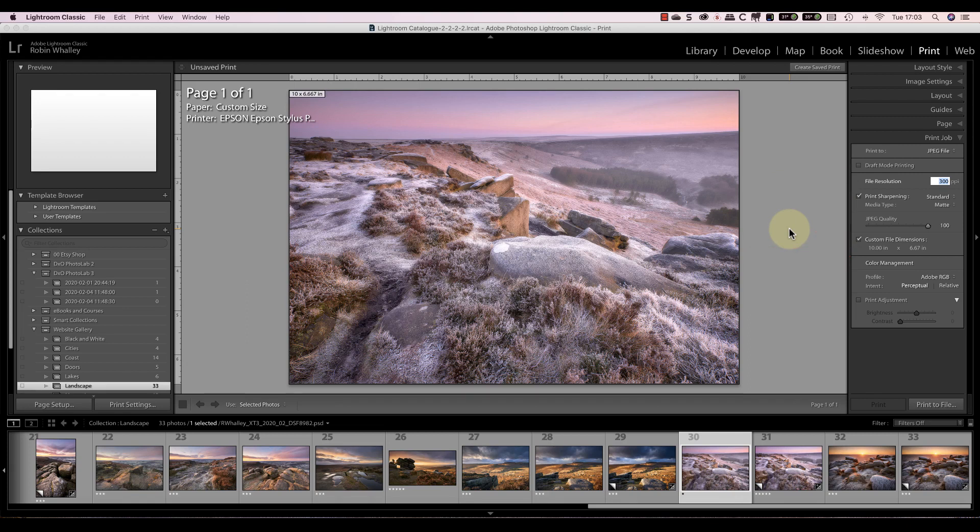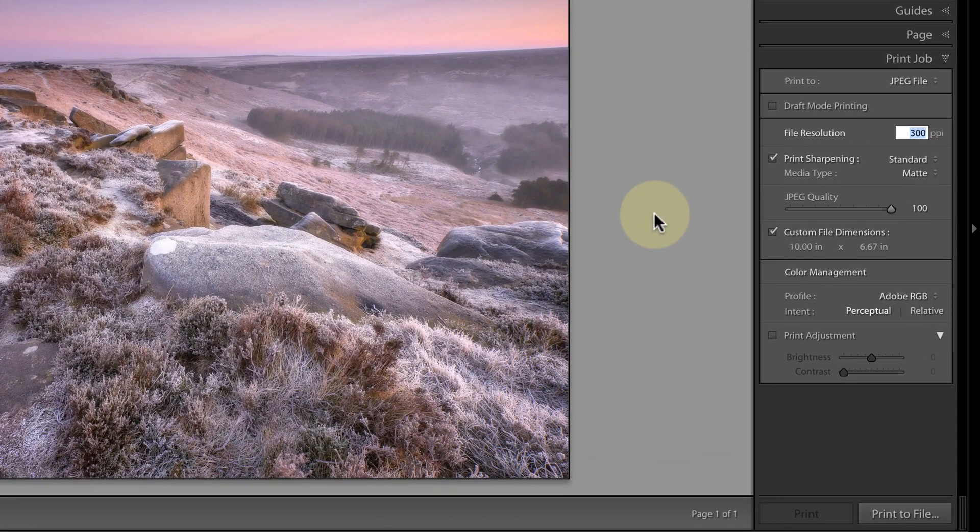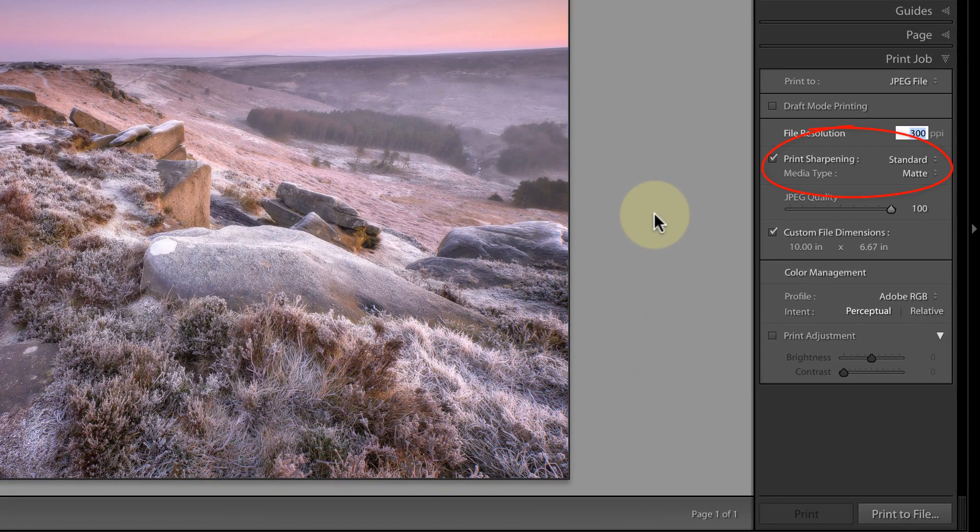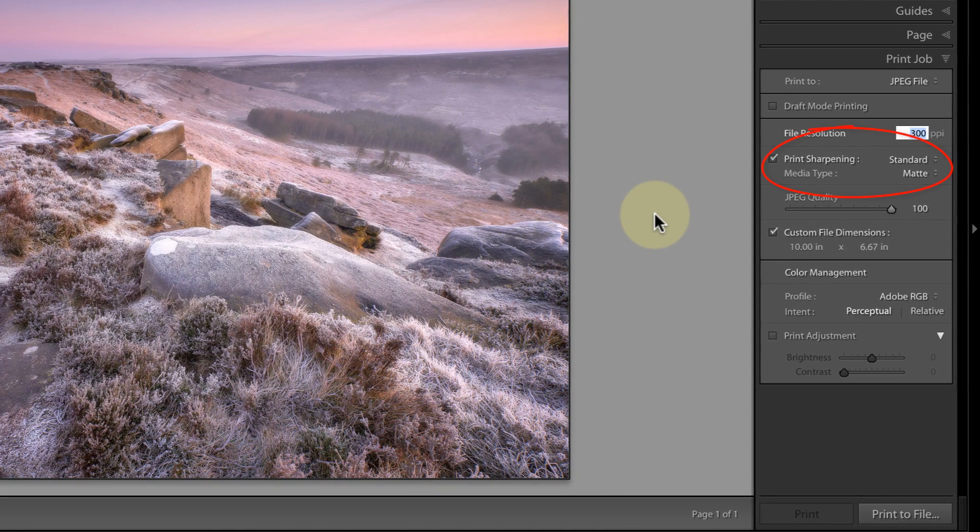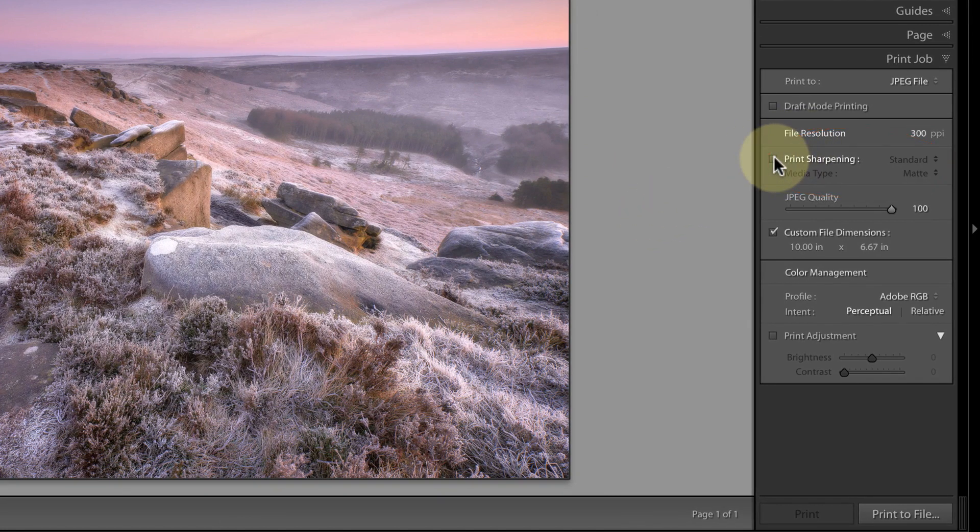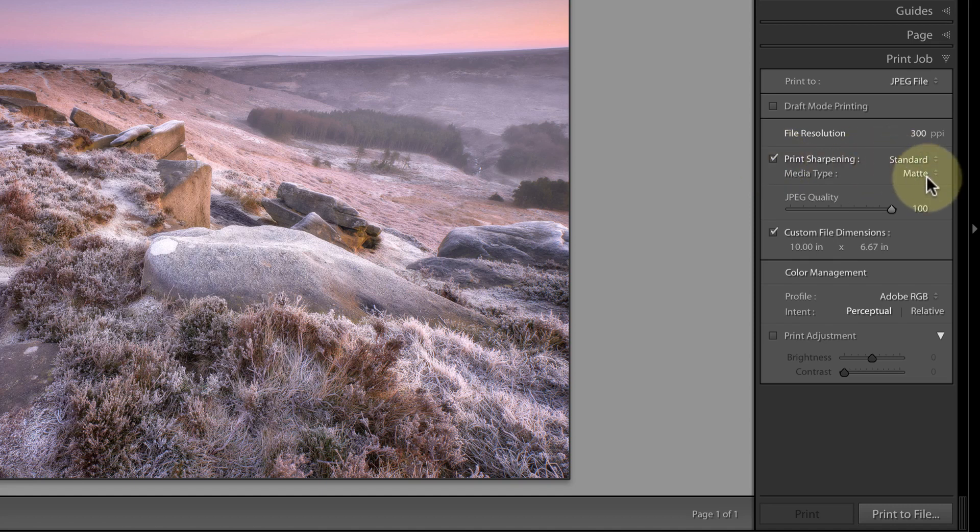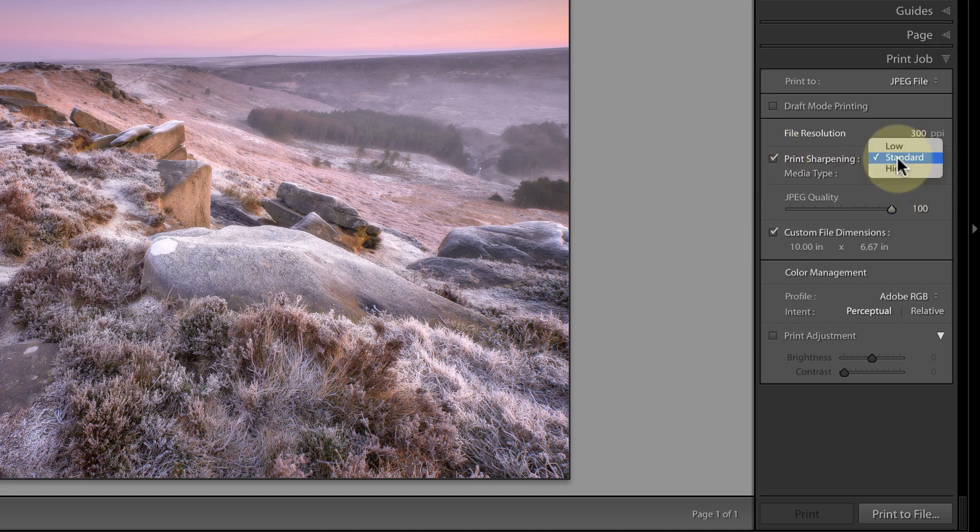Now let's look at some of the other print settings you can use when printing your file. In the print job section, as well as file resolution, we can also opt to apply sharpening. The sharpening compensates for the softening effect that will occur during printing. Select the type of media that you'll be printing to, which is matte or glossy, and then the level of sharpening to apply, which is low, standard or high.